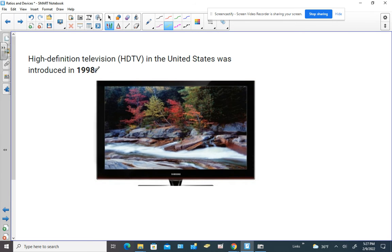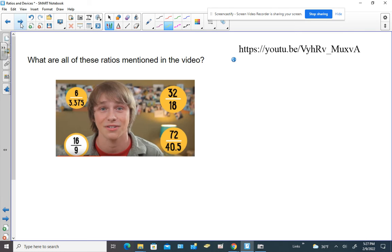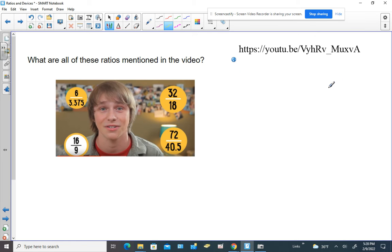In 1998, that's when the HD television came along. There's a video I asked you to watch — the link is available on Google Classroom — and this individual mentioned a lot of these ratios. So what we have to think about is which ratio goes with what device, or are they all equivalent?